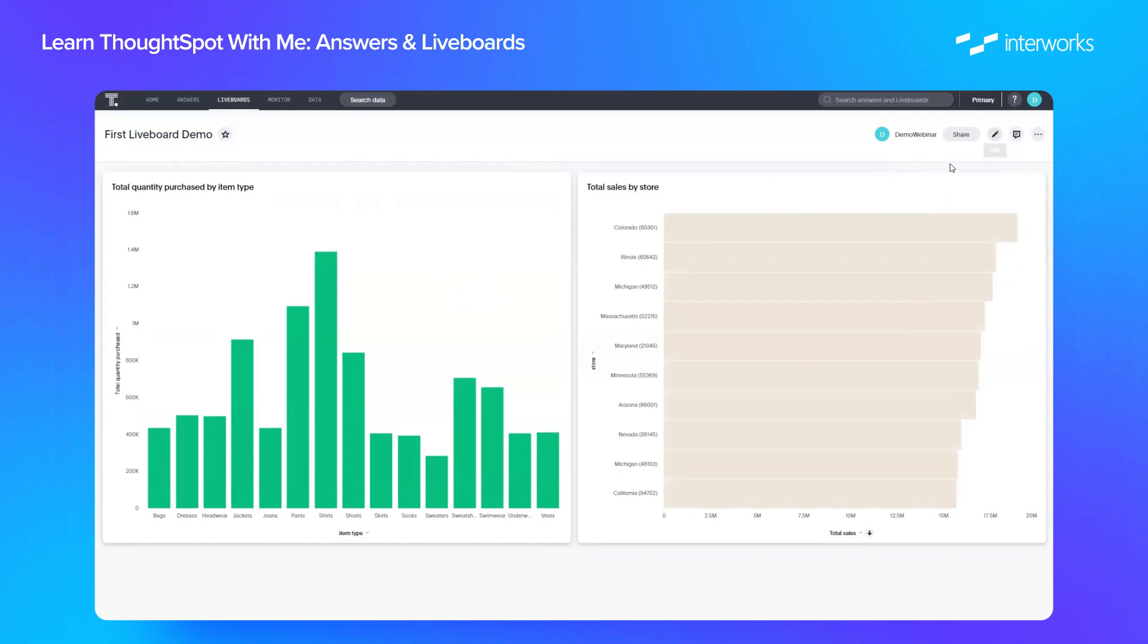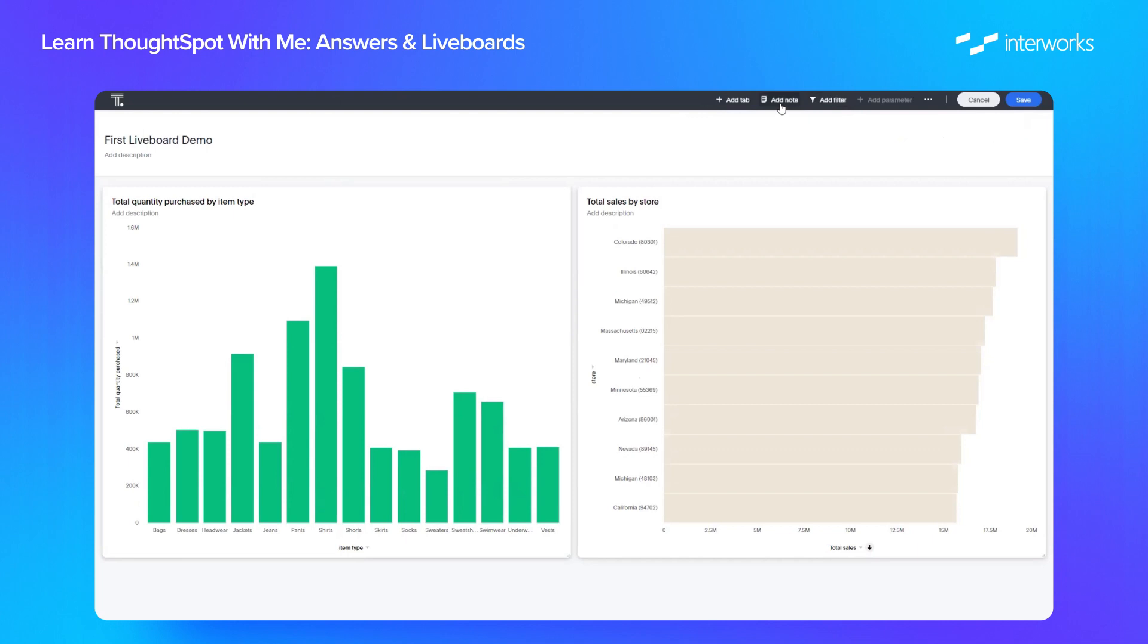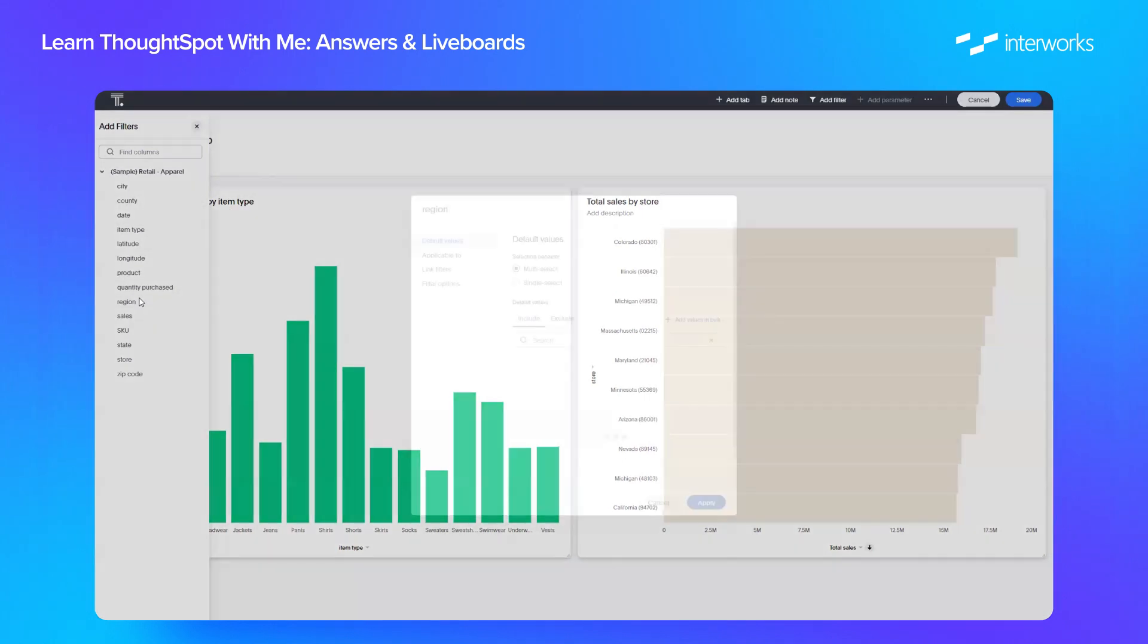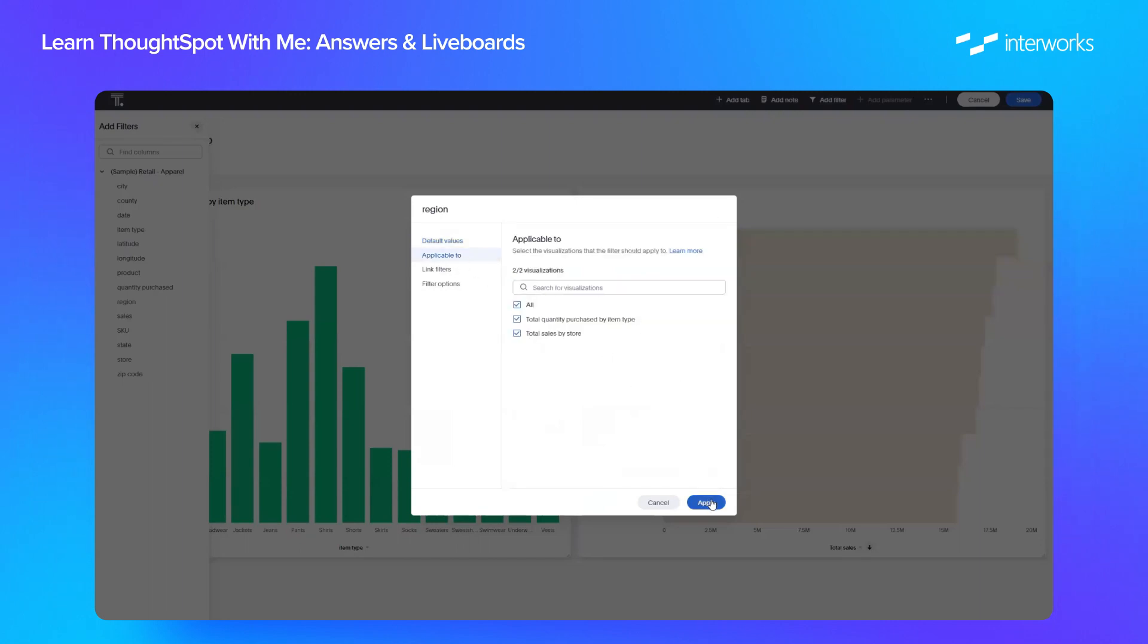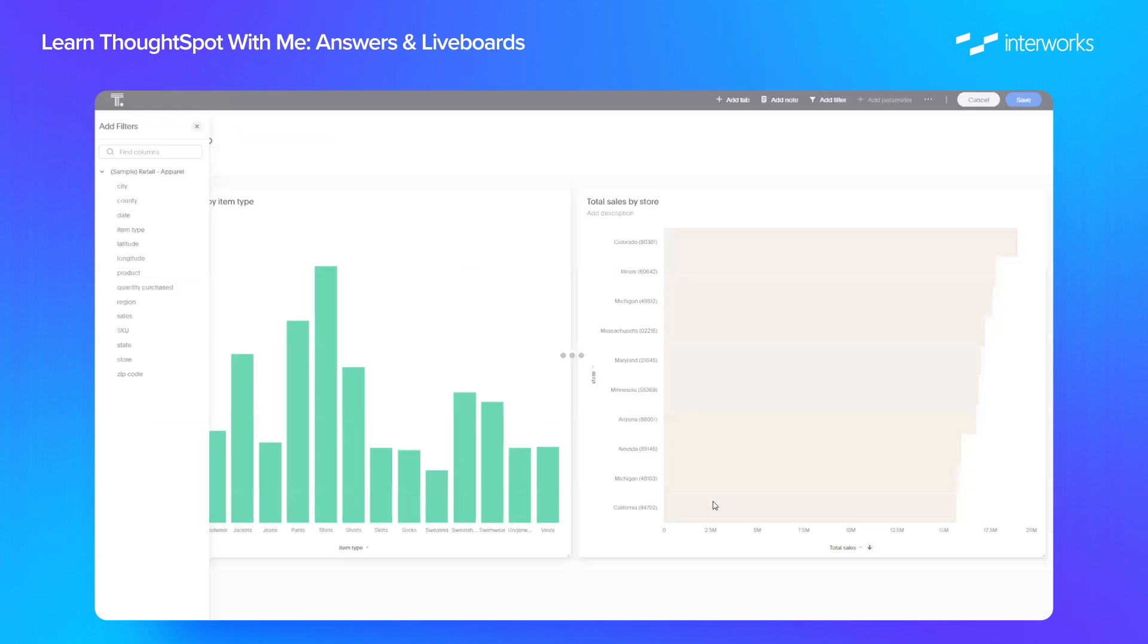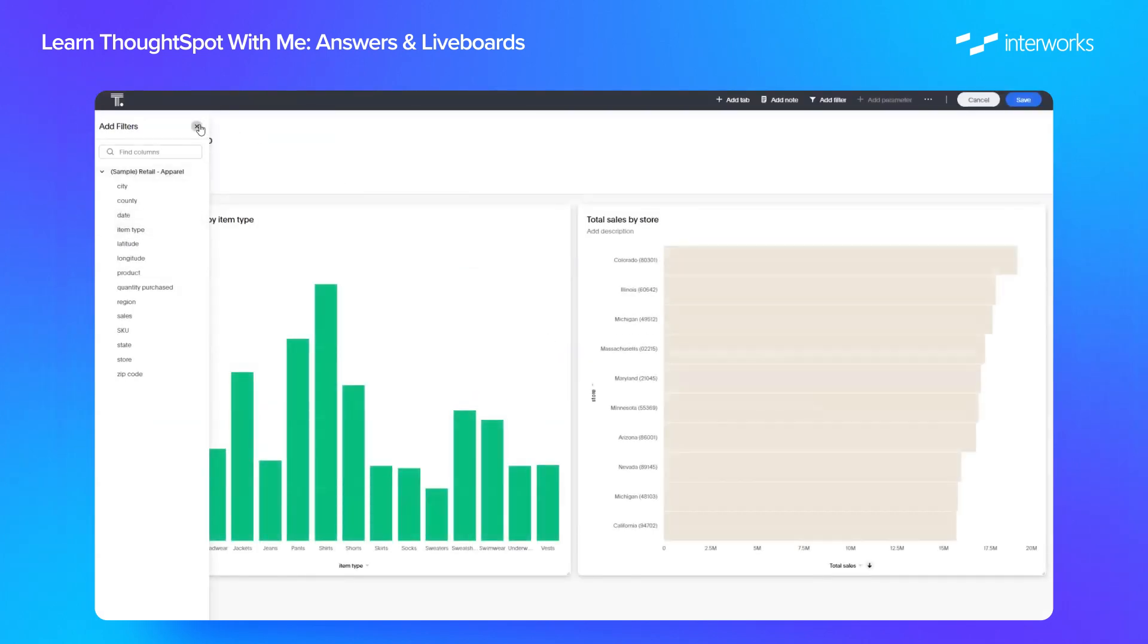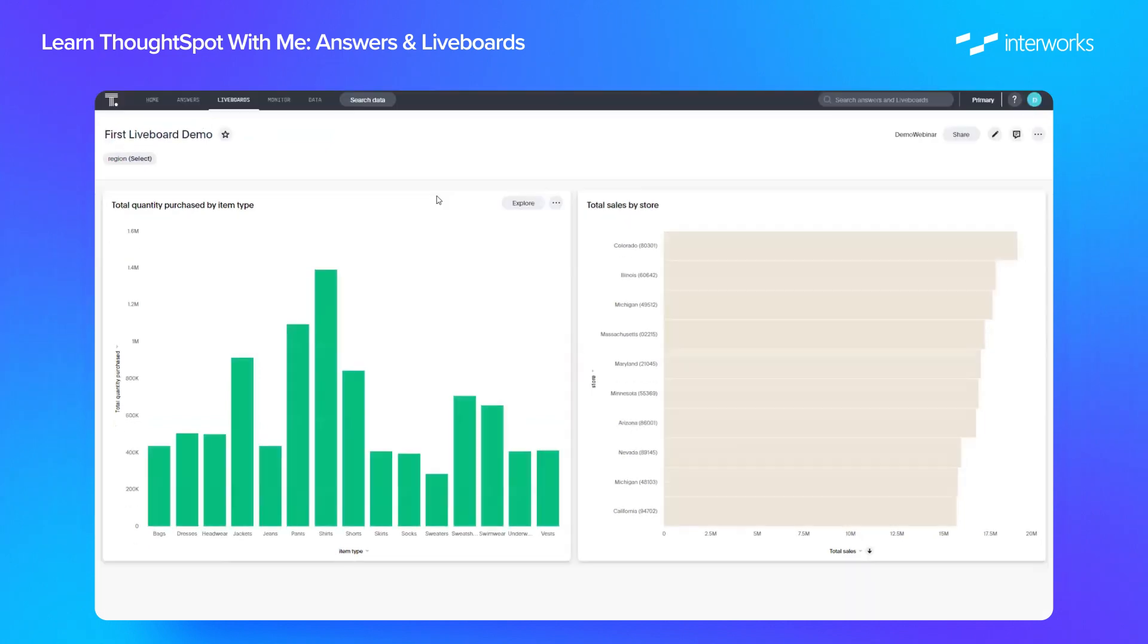We can also edit the details of the liveboard itself. So in this button here, if we click the pencil, we now have some options on how to interact with our liveboard. So we can add additional tabs if we want, so a liveboard could have multiple tabs. We can add any notes, so if there's any text that you wanted to add to the page, we can do that here. We can also add filters. So as an example, I'm just going to select region here. I'm going to make it a multi-select filter and I'm just going to make sure it's applicable to all our sheets here. Click apply and we can save here.